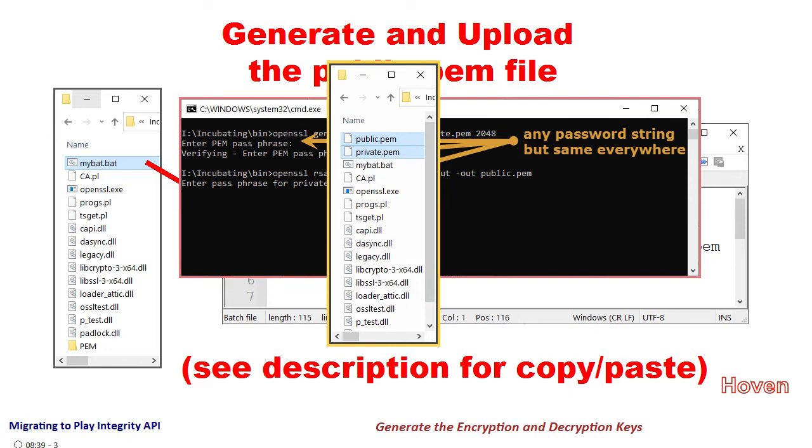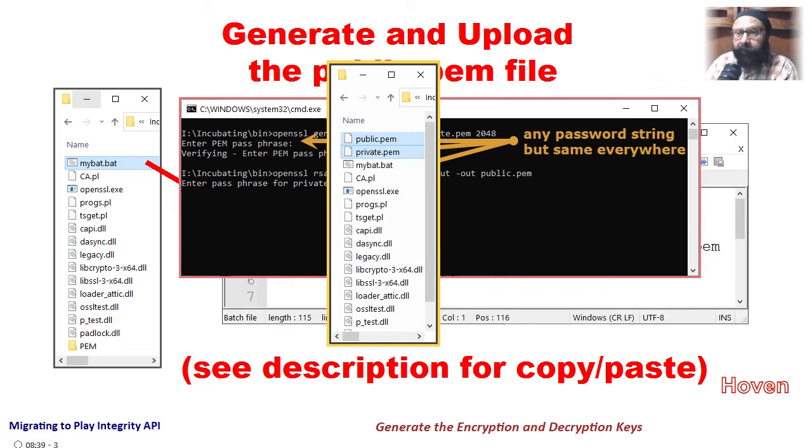If things go fine then you should be able to see two files, private.pem and public.pem, in the same folder.